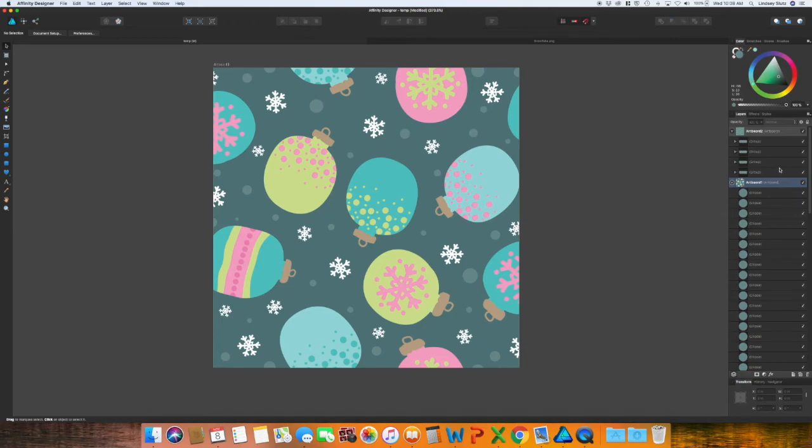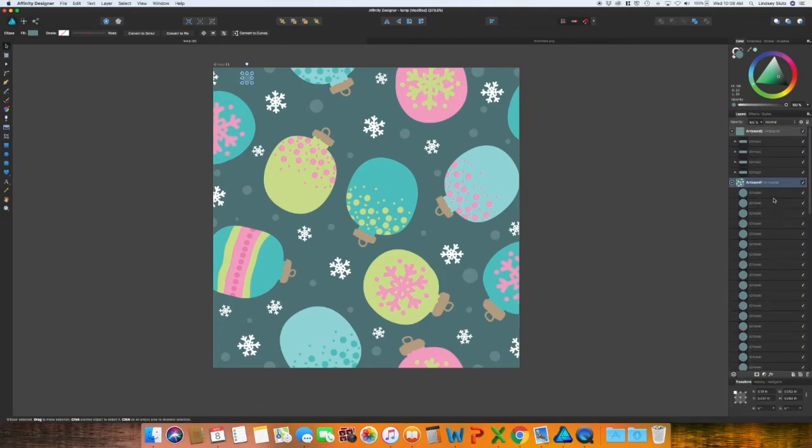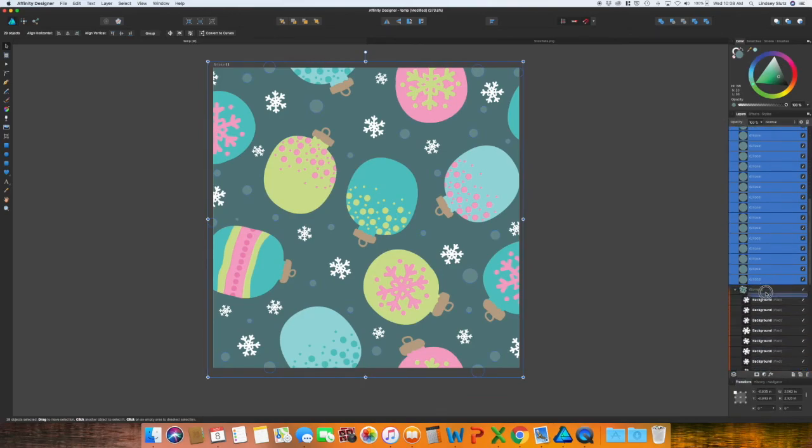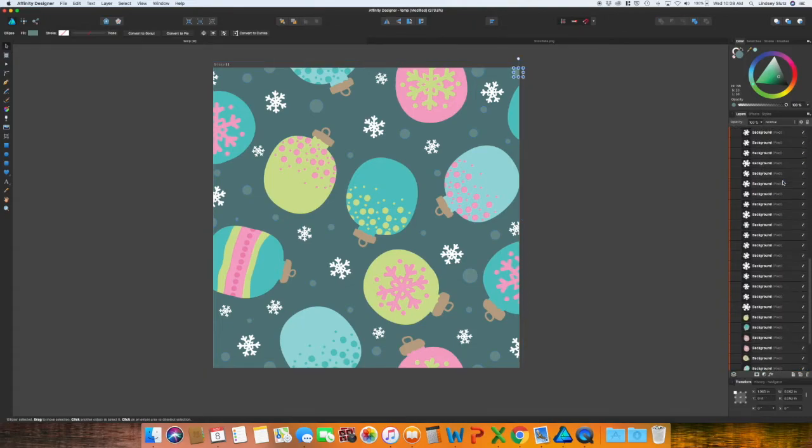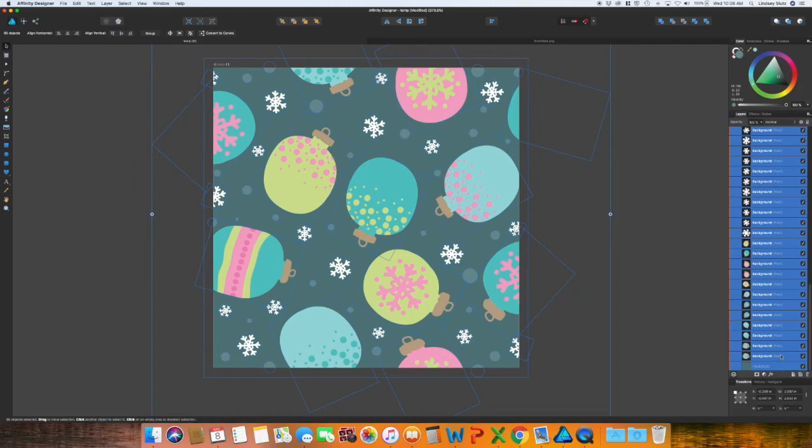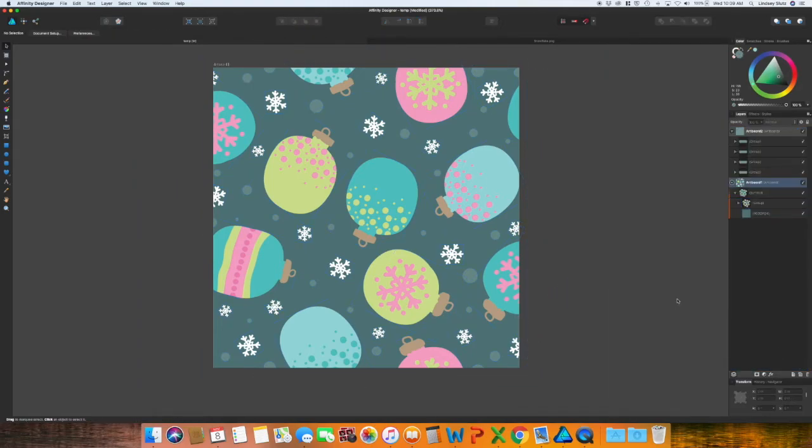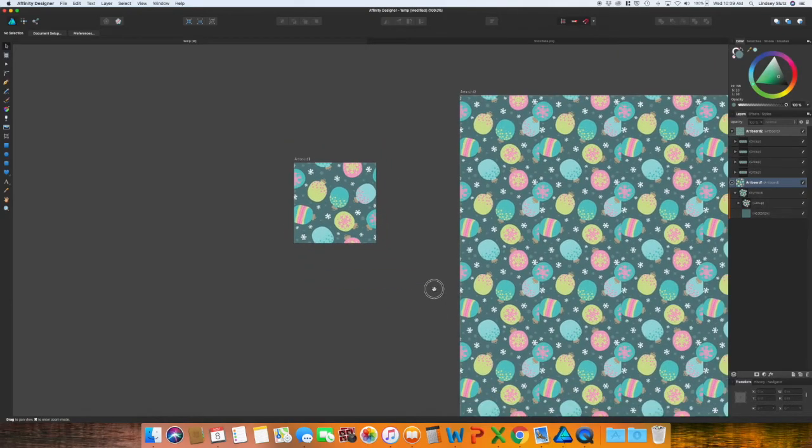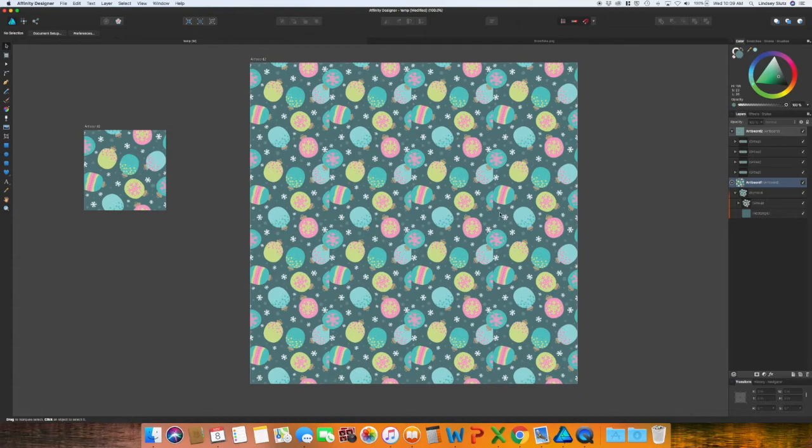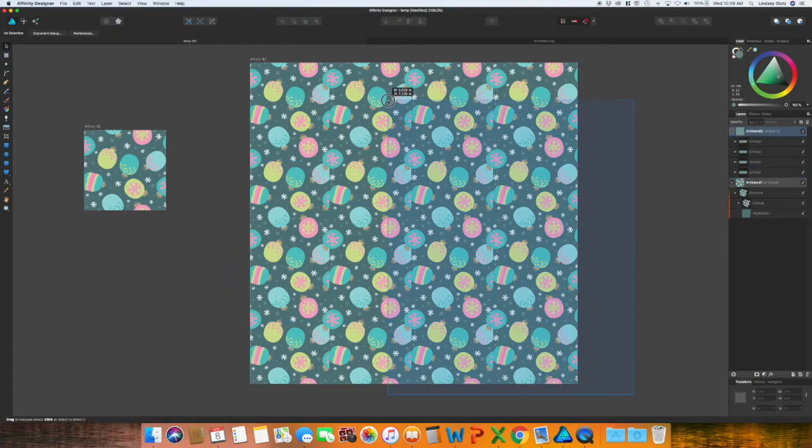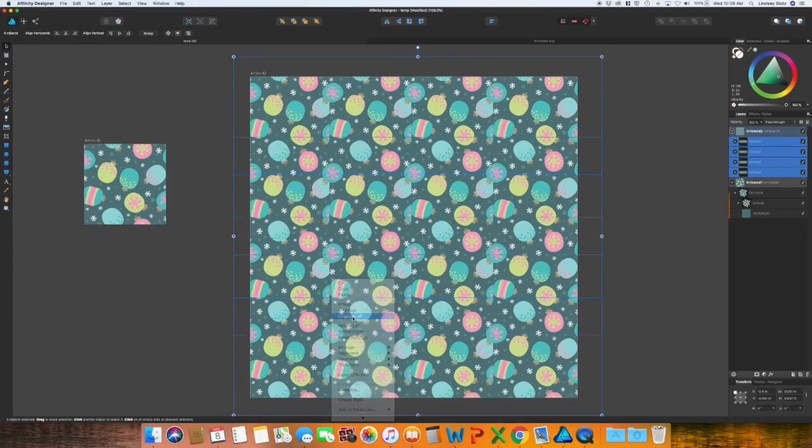And once you have everything the way that you would like it, I'm just going to go through on the layers panel. And I noticed all the ellipses went above the symbols. I'm just going to move them down and grab everything in the symbol and group it. That way it's just easier to see. Okay. So now I'm going to zoom back out. And you can see that we have a repeating pattern, but it is not lining up correctly. So I have all of the rows grouped together. So I'm going to select all of these, right click, ungroup all.